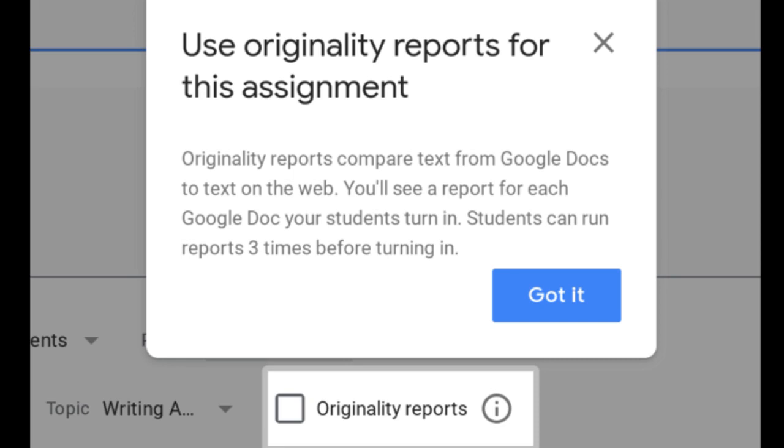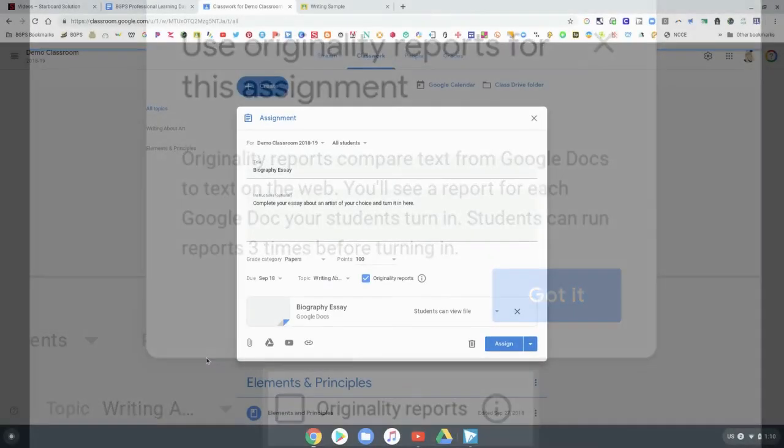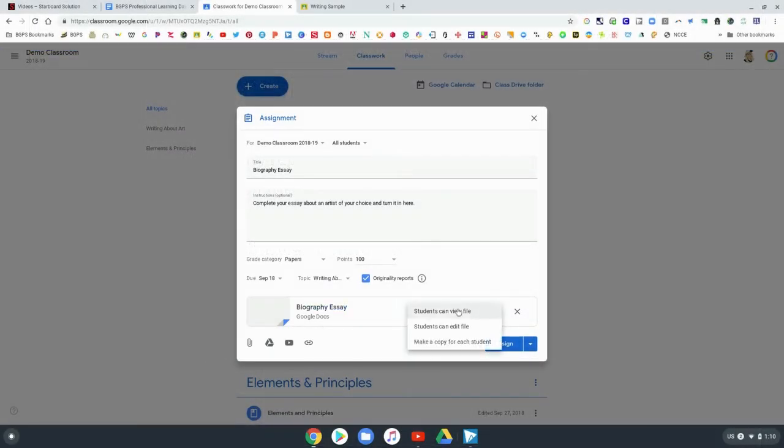It explains that originality reports compare Google Docs assignments to text on the internet and that you'll be able to see the reports and your students will be able to check their work three times before they turn it in. And we'll show what that looks like from the student side and the teacher side.